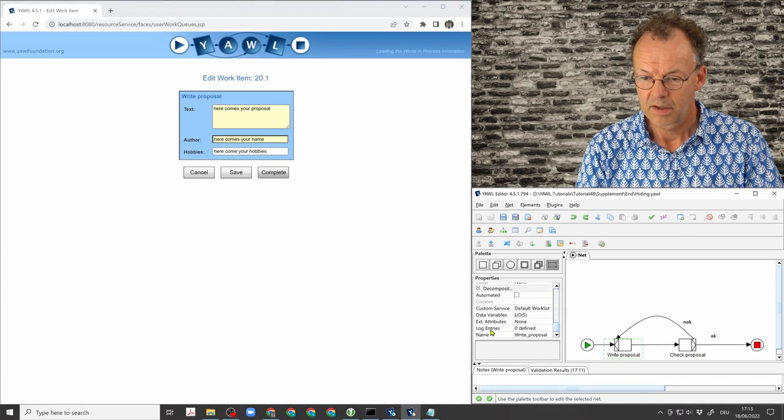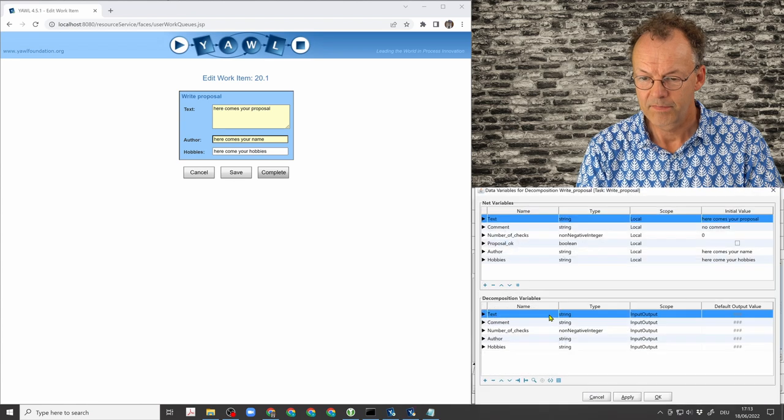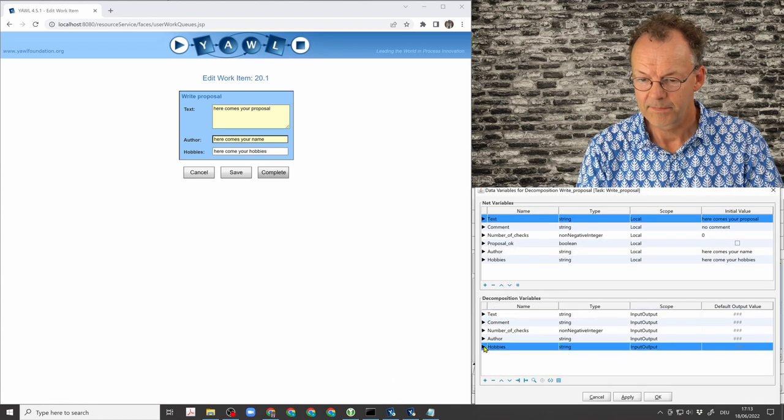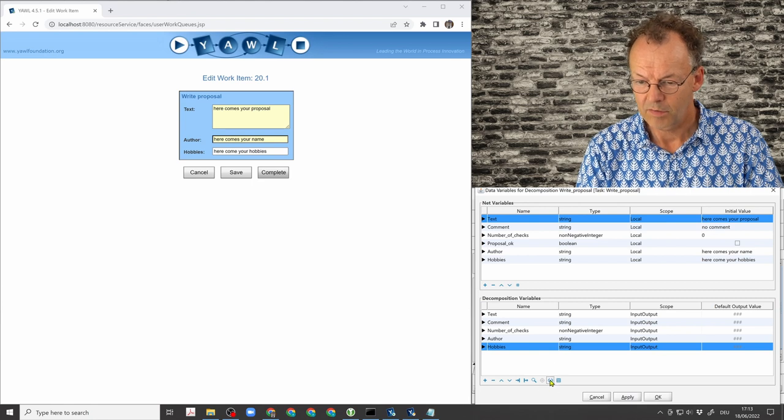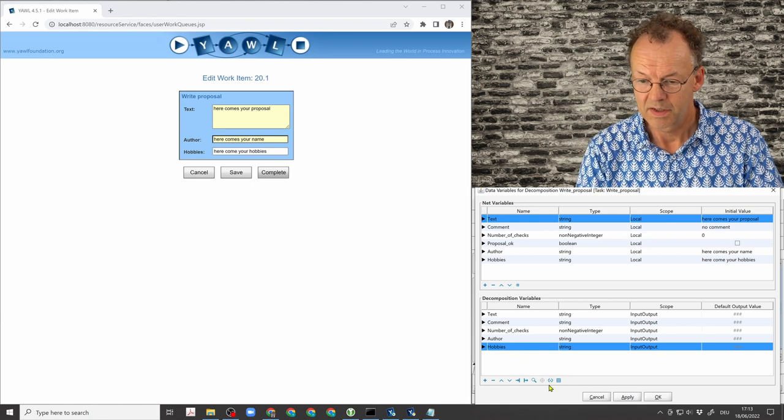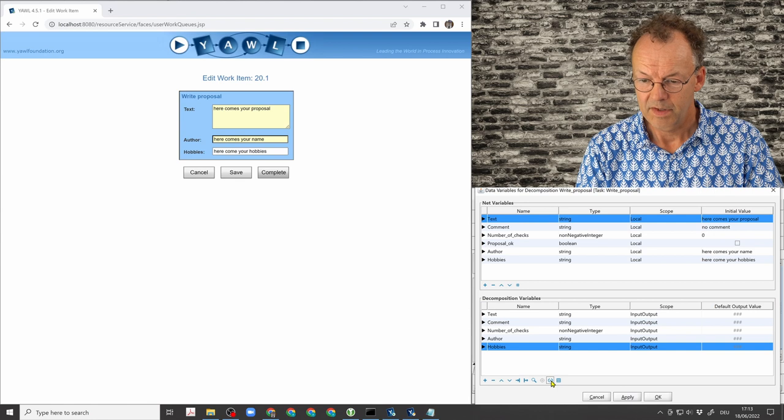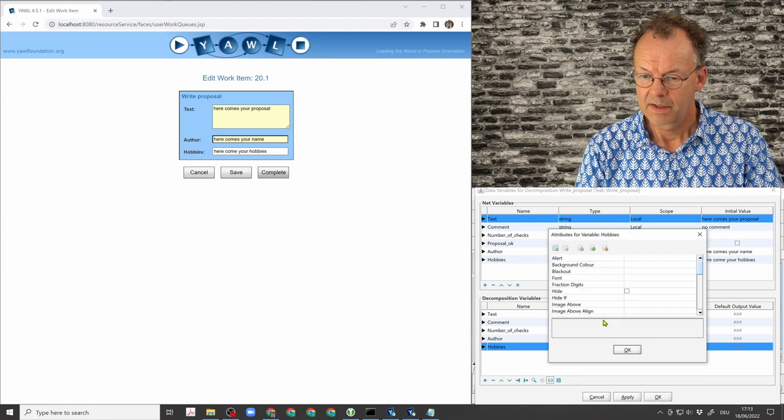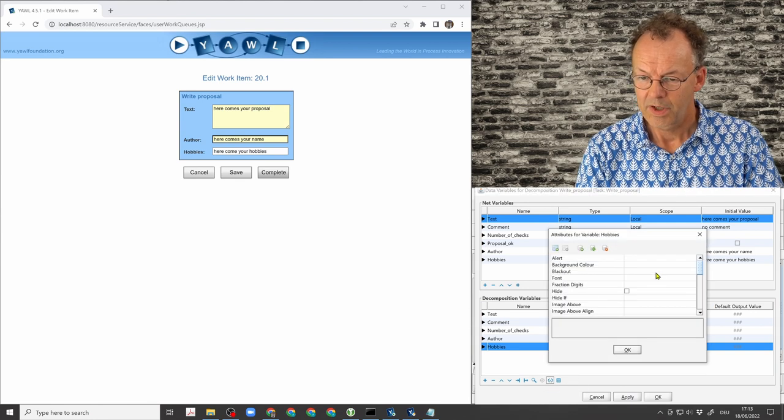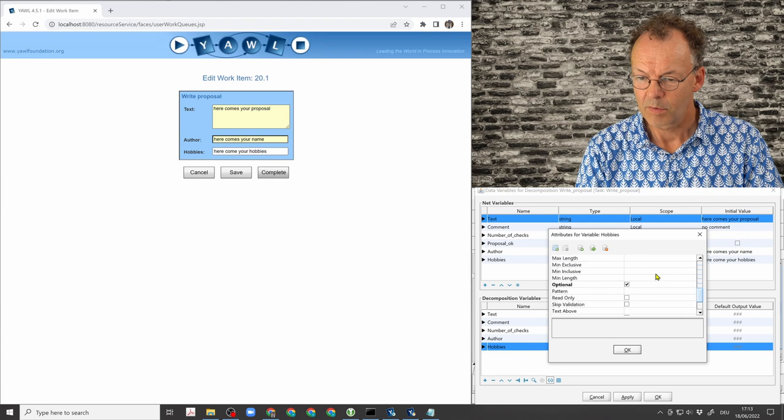go down to the variables and we have the variable hobbies here and in the extended attribute of this variable hobbies, which we can retrieve here, we have optional checked.